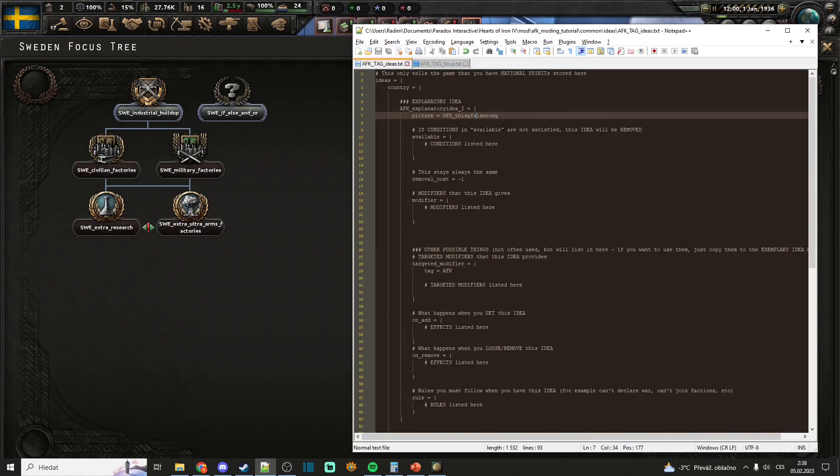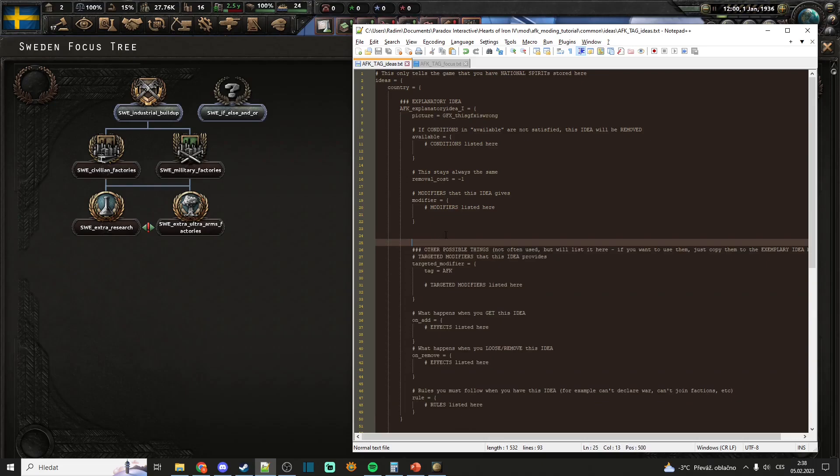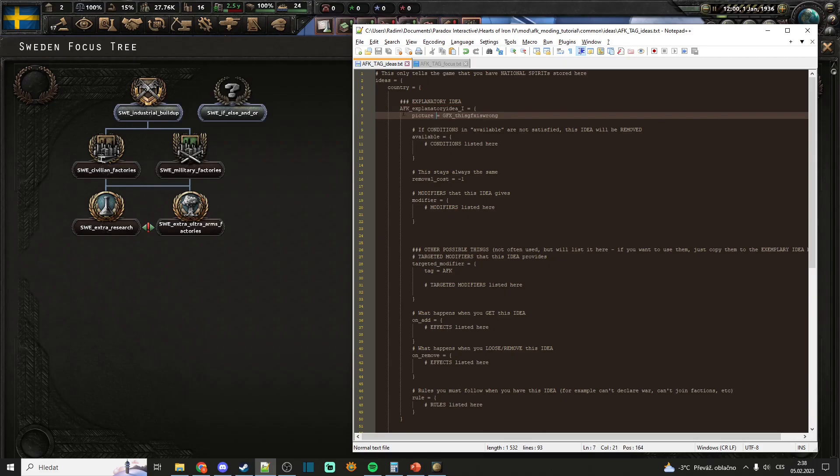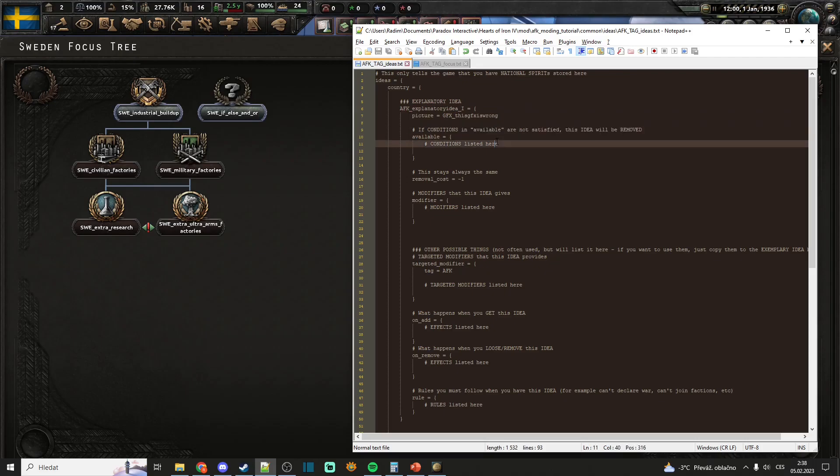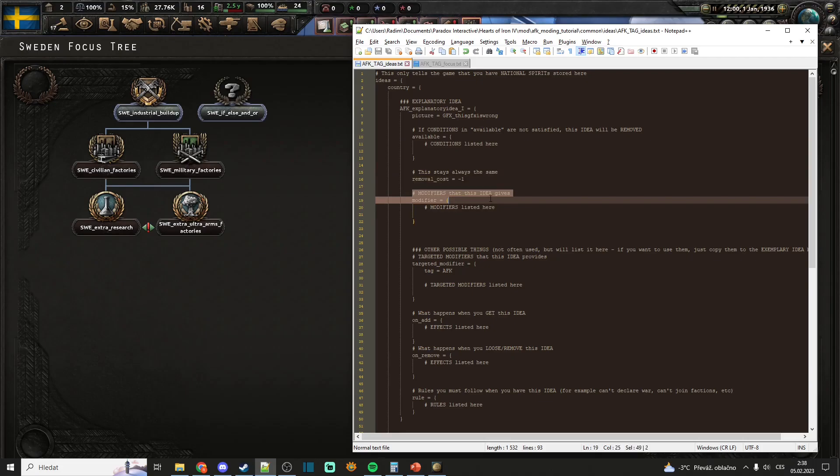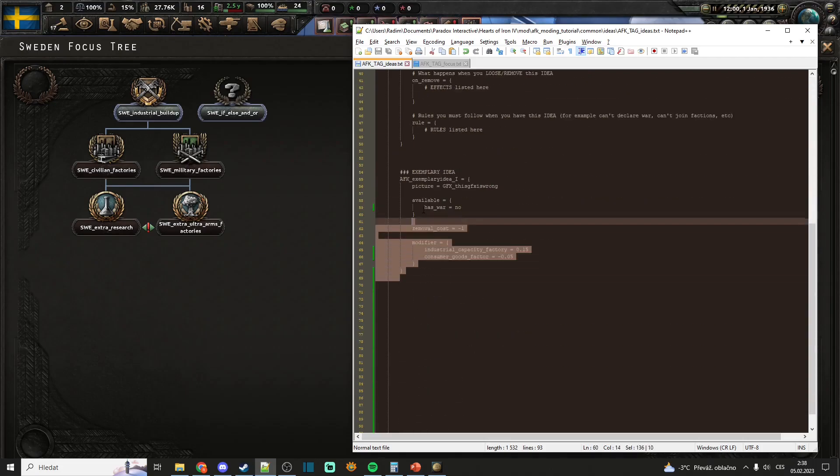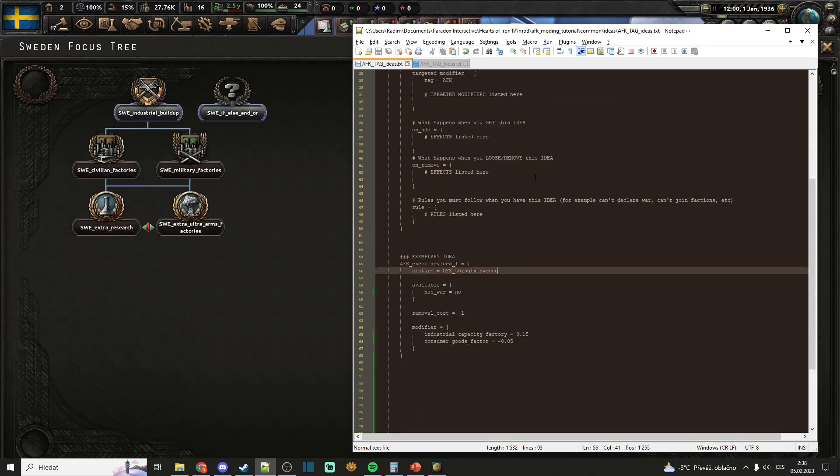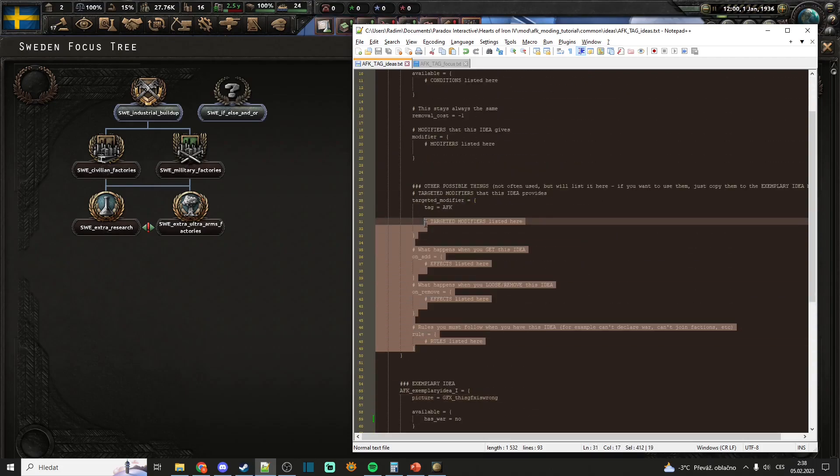Now, let's just do a quick recap and I will show you some more things you can add to your national spirits. So, you already know this is the ID of the national spirit, this is the picture, condition, removal cost that always stays the same, modifiers, that's basically what we did. And then we have some other things.